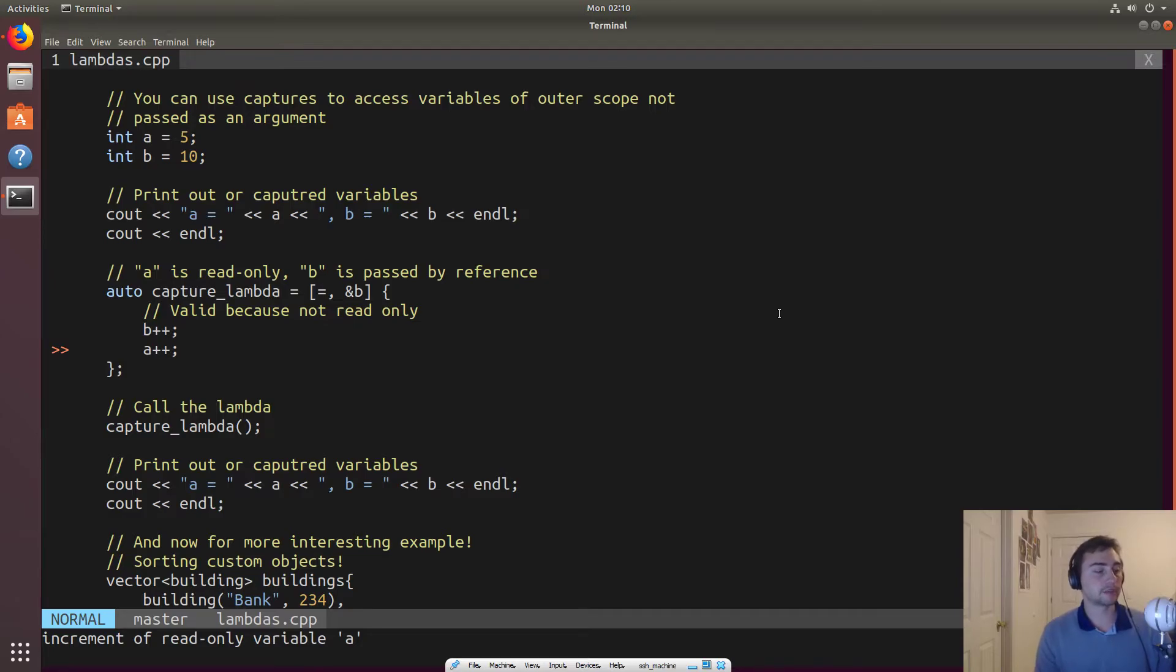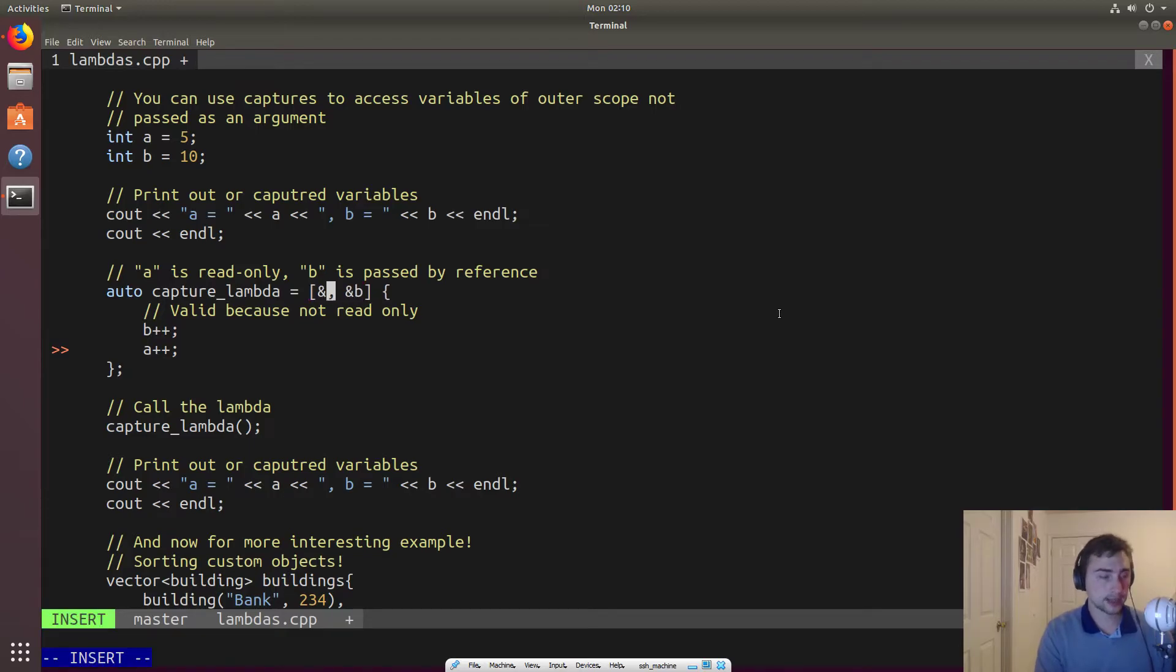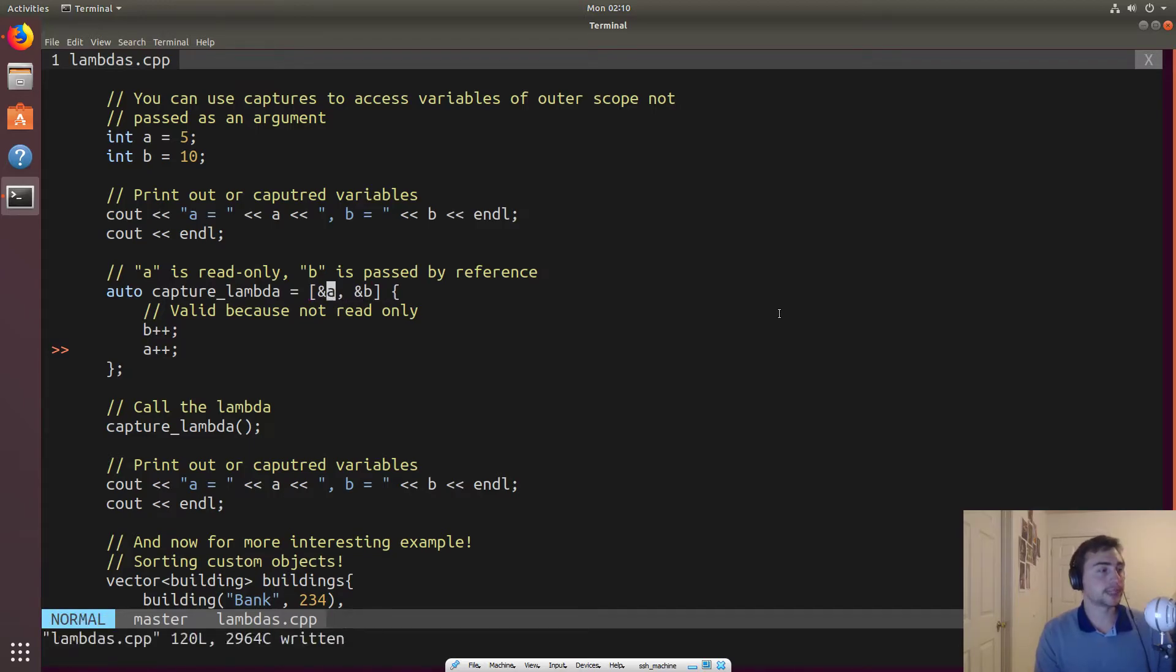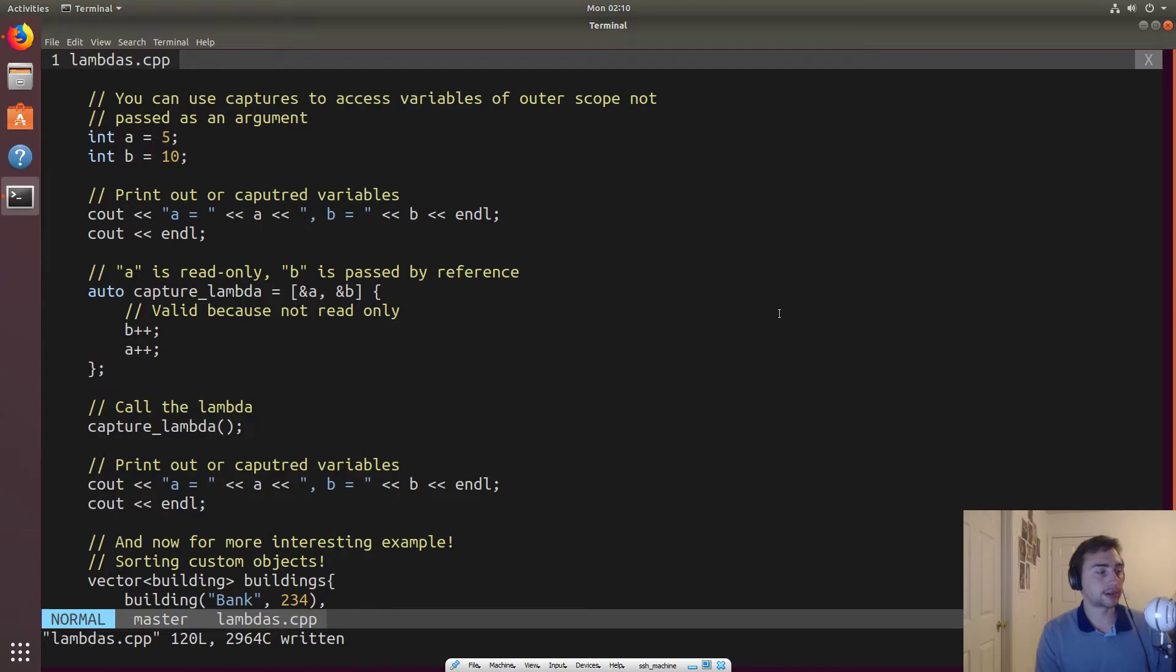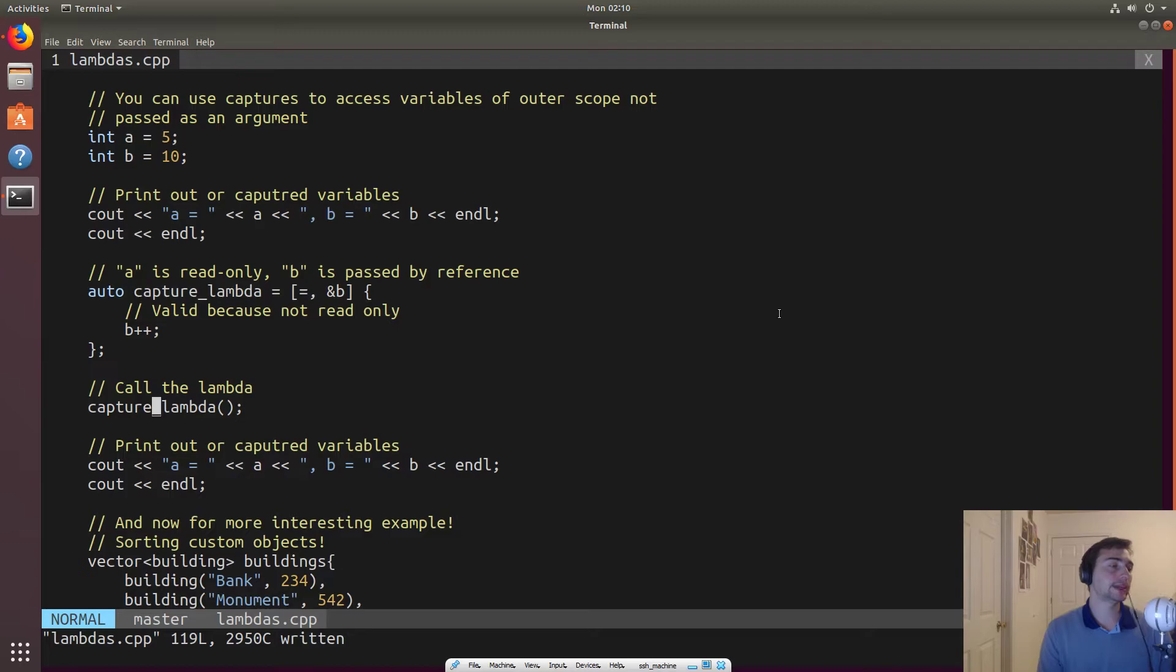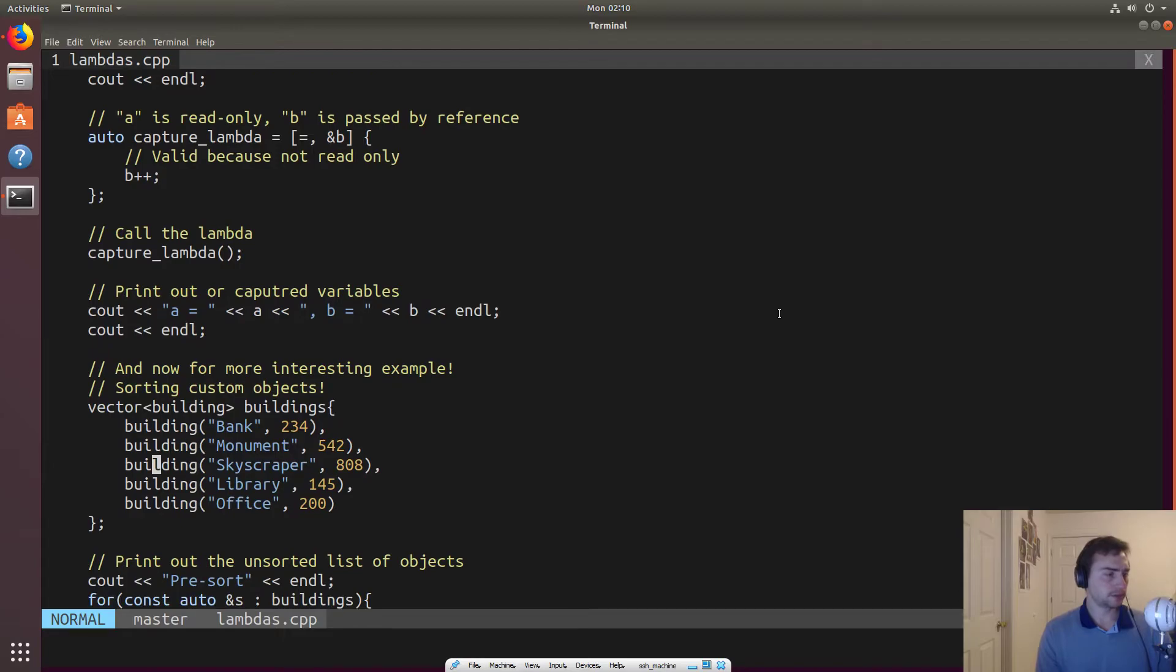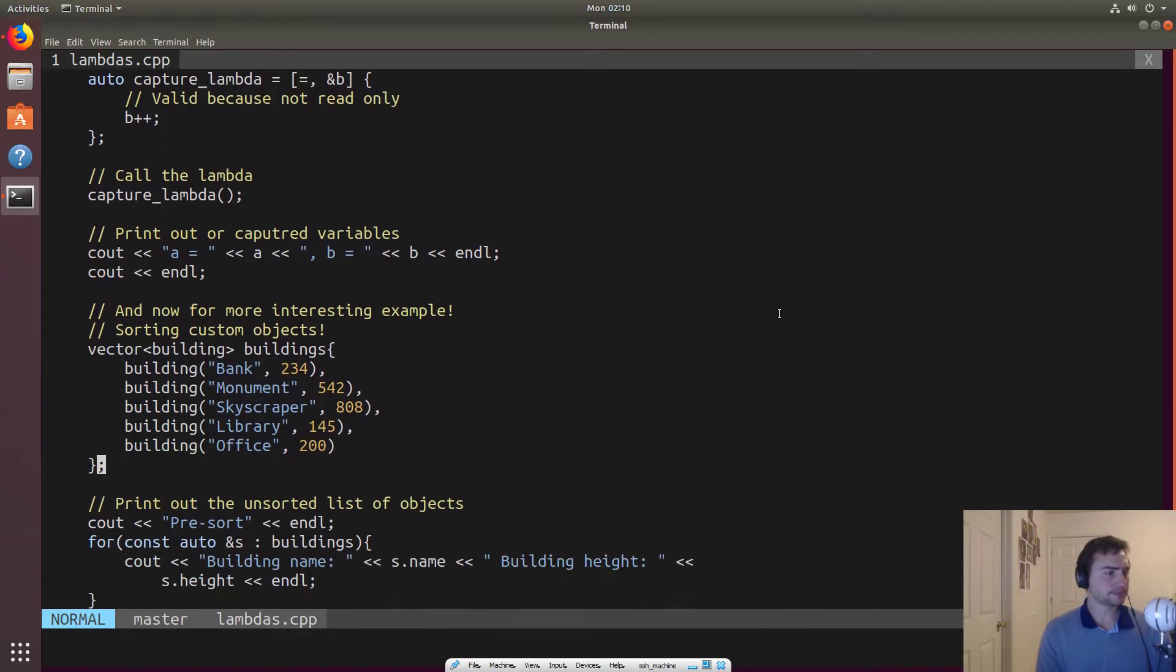So if I wanted to fix this and I wanted to modify a, I can do ampersand a there, right? And that should take away the error, but I don't want to do that. So let's go ahead and leave it like that. And then we can call capture lambda and we'll see that we update b. So fairly nice.